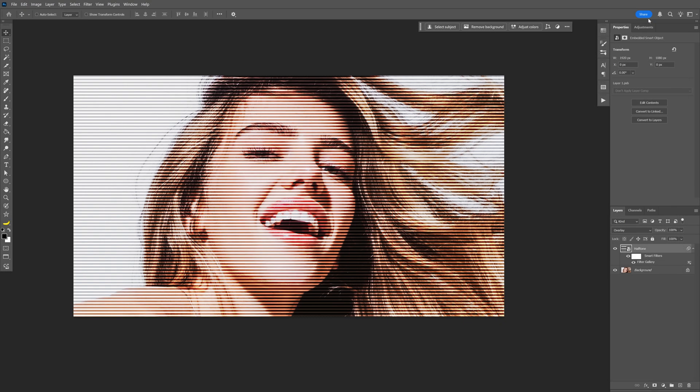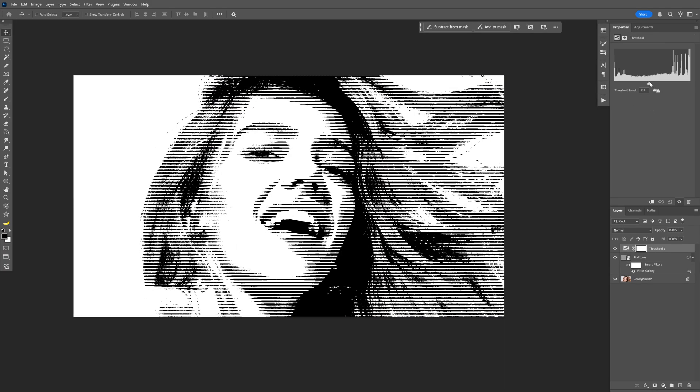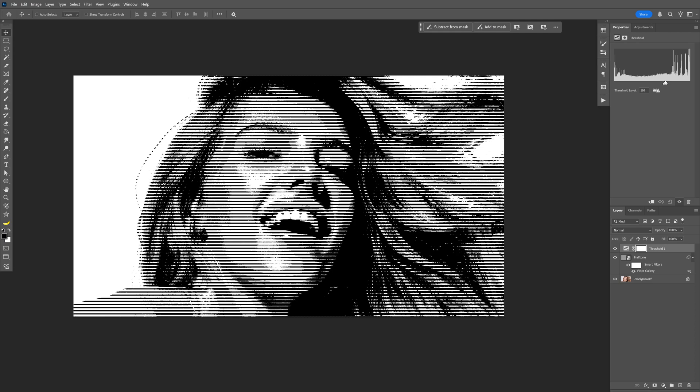So it's going to look something like this and from here we're going to go to the adjustments and select the threshold and here we're going to need to adjust the threshold and adjust the lines however you like.